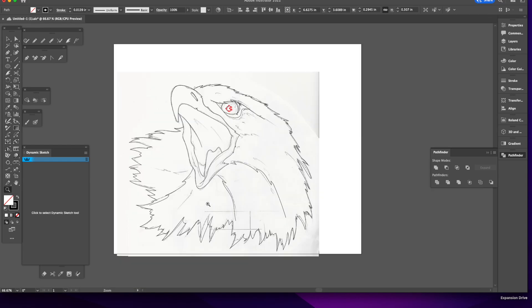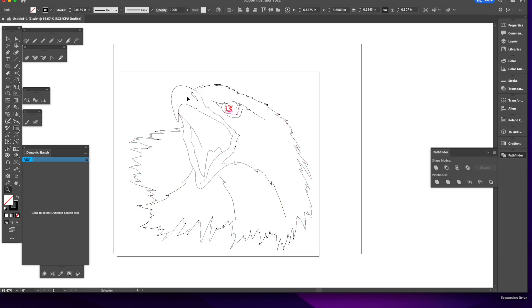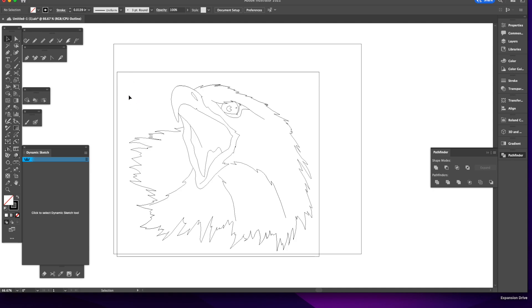And there we go. This eagle is ready for paint. Control Y, you can see. That's the vector, that's what the plotter is going to see. We're going to put some stars in here, take a base of stars, stretch them, put them in here, and then we're going to get off to painting the final project.